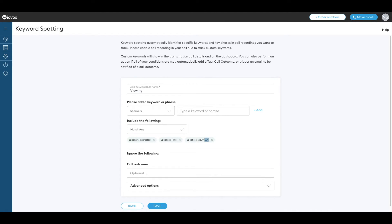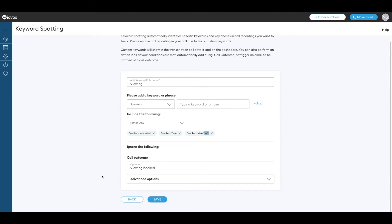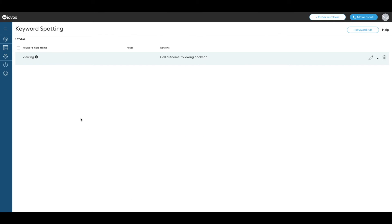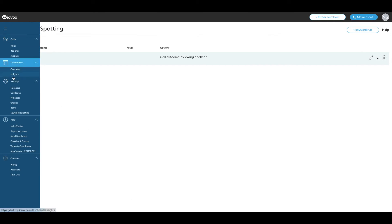We'll put viewing booked here. Now you're all set. Calls are going through and call details will appear in your account. Let's review.